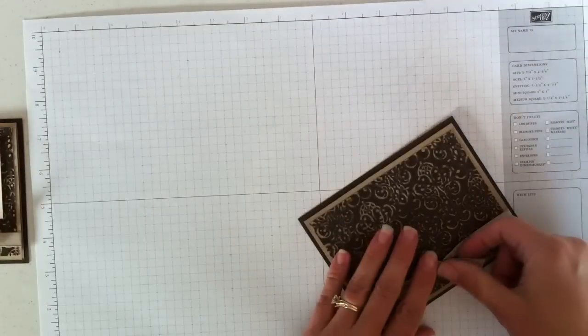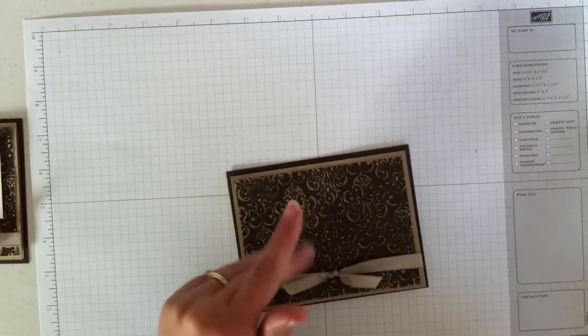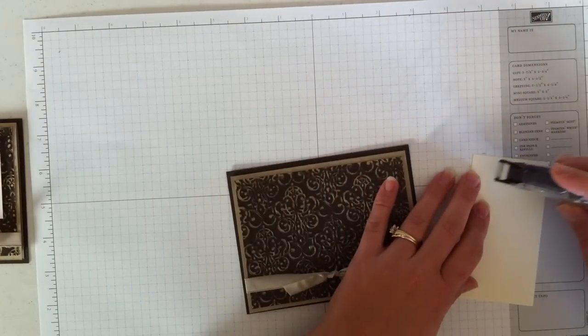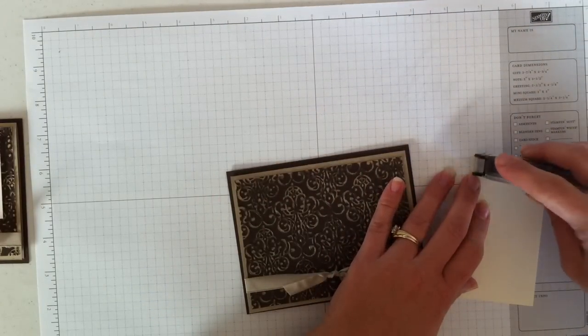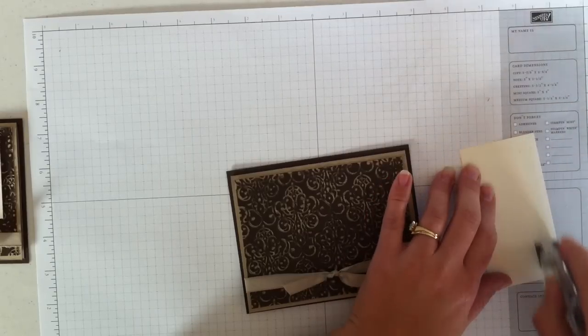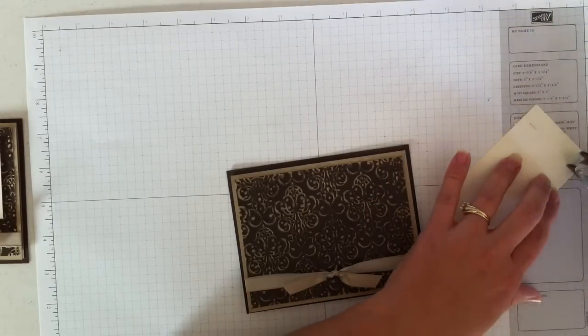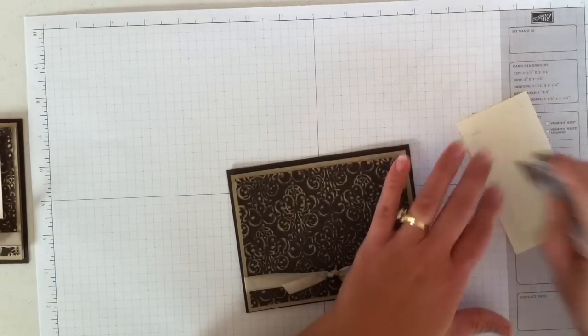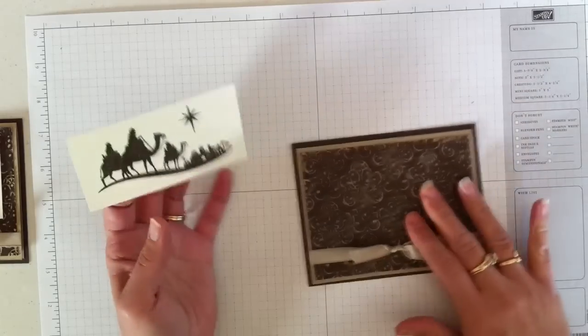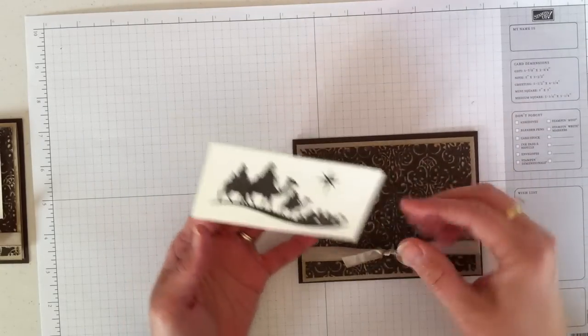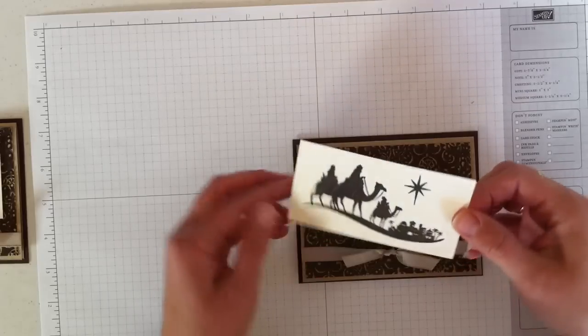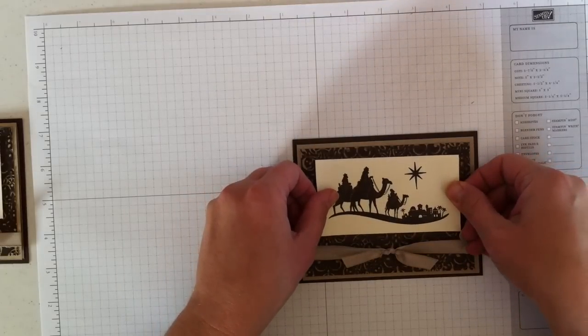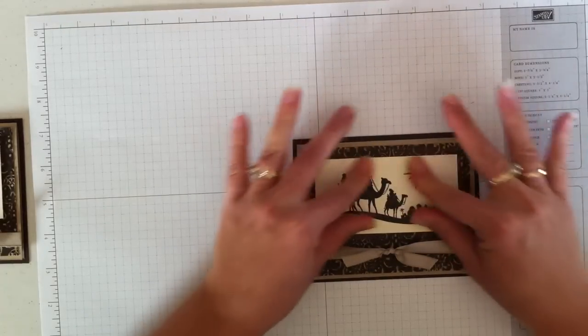And then the last thing I need to do is add this layer. I think when I originally did this card I used dimensionals, but I forgot to grab them, so I'll just use regular adhesive. A lot of times I like to use dimensionals to put something on a layer that's embossed. I just kind of feel like it sticks better to that. But we'll just set this on here for now.